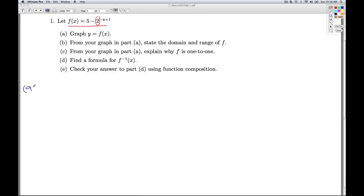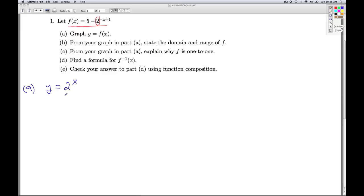What we'll do is start off with a simplified version of this function — just the basic exponential y equals 2 to the x. We'll graph it and then use transformations we learned back in Chapter 1. The base of the exponential expression is 2, which is bigger than 1, so it's going to be an increasing exponential. All basic exponential functions have a y-intercept of (0, 1) and a horizontal asymptote of y equals 0.